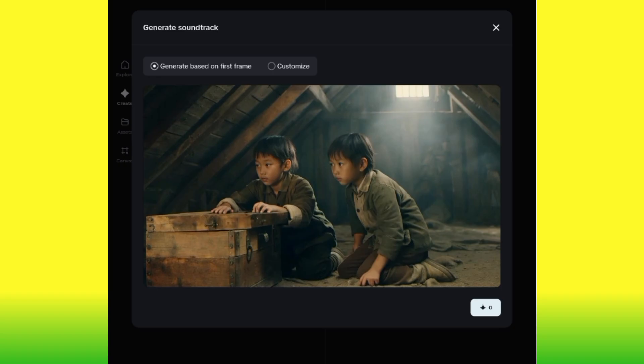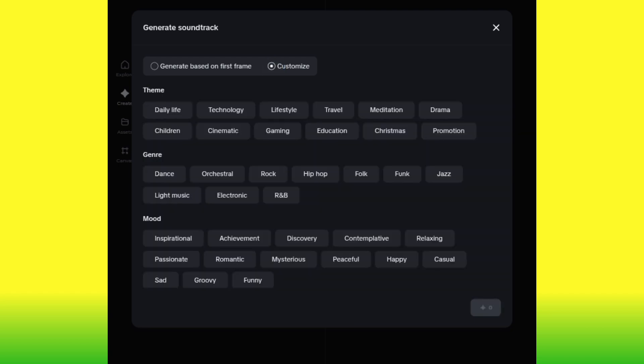They ask you whether to generate the soundtrack based on the first frame of the video, or to customize it. Let's choose customize. You'll see a whole lot of soundtrack options: daily life, technology, lifestyle, travel, meditation, drama, children, cinematic, gaming, and more. Let's select cinematic and hit generate. Dreamina AI will generate a new video with the cinematic soundtrack added. Great — our new video with the soundtrack has been generated, let's play it.